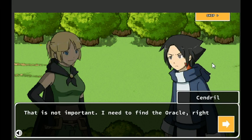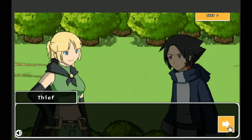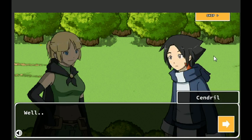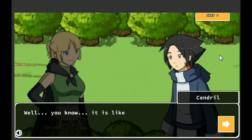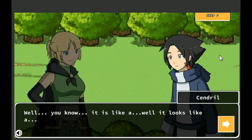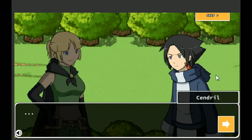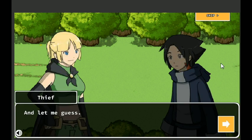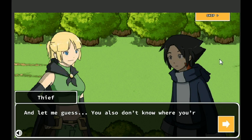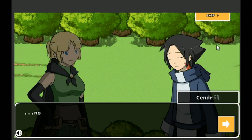Sindral? That's an interesting name. You're not from around here, are you? That is not important. I need to find the oracle right away. What's an oracle? Well, you know, it is like a... it looks like a... You don't know. And let me guess, you also don't know where you're going. No.